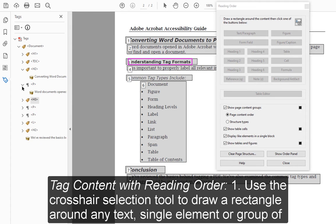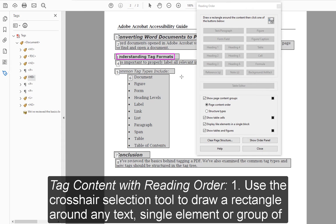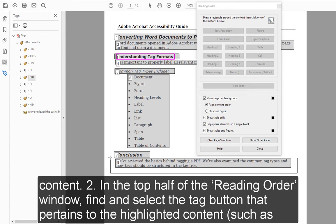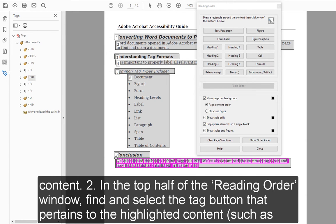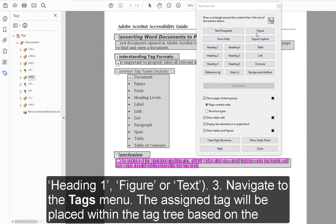To tag content with Reading Order: 1. Use the crosshair selection tool to draw a rectangle around any text, single element, or group of content. 2. In the top half of the Reading Order window, find and select the tag button that pertains to the highlighted content, such as Heading 1, Figure, or Text.